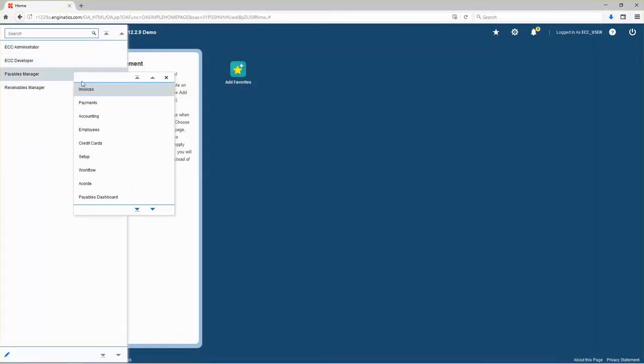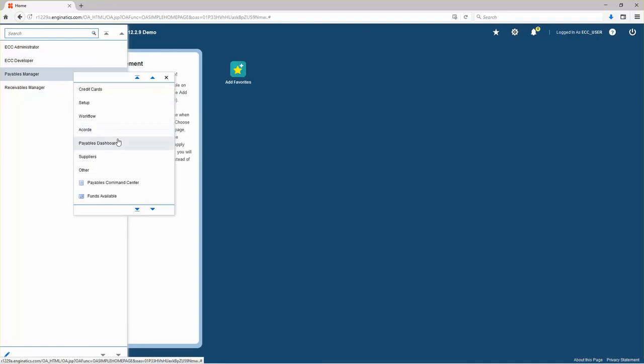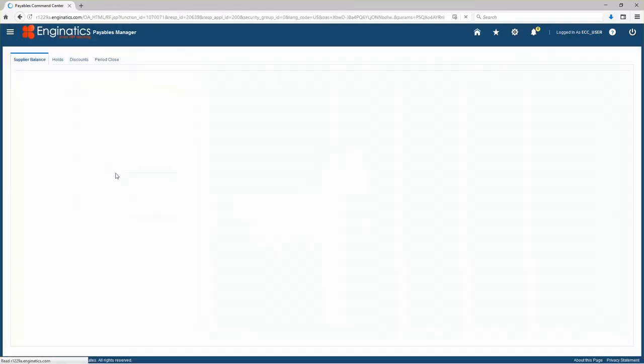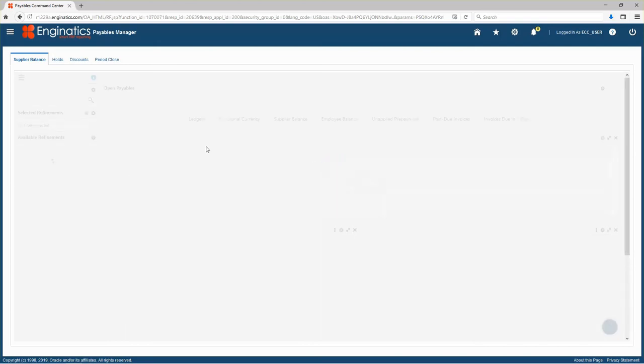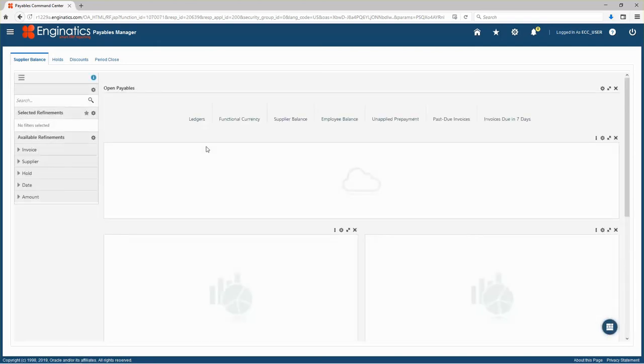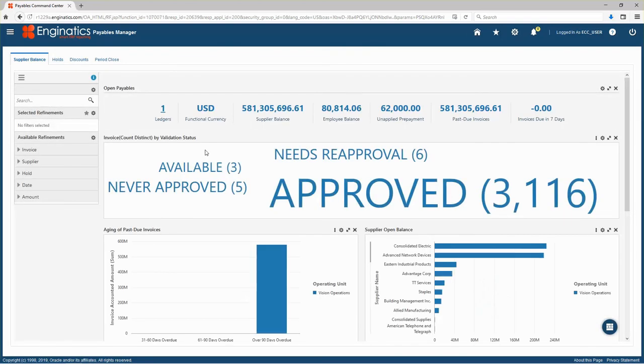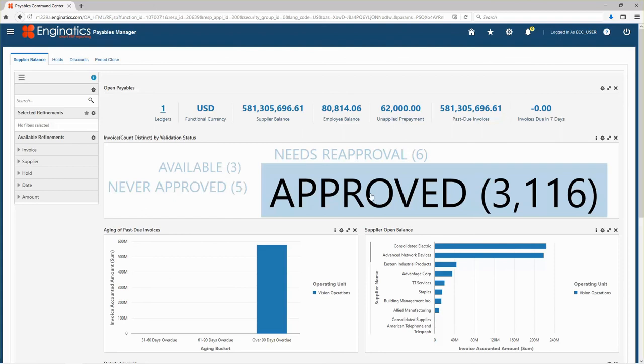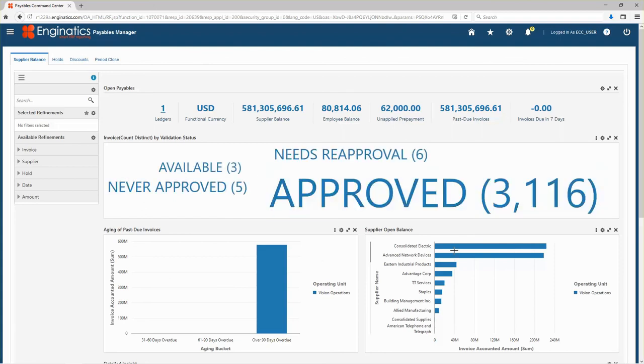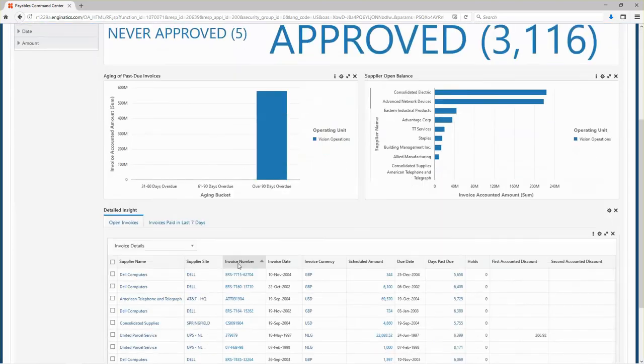Choose Payables Manager Responsibility. And Payables Command Center. And you see that Payables Command Center is accessible and works.